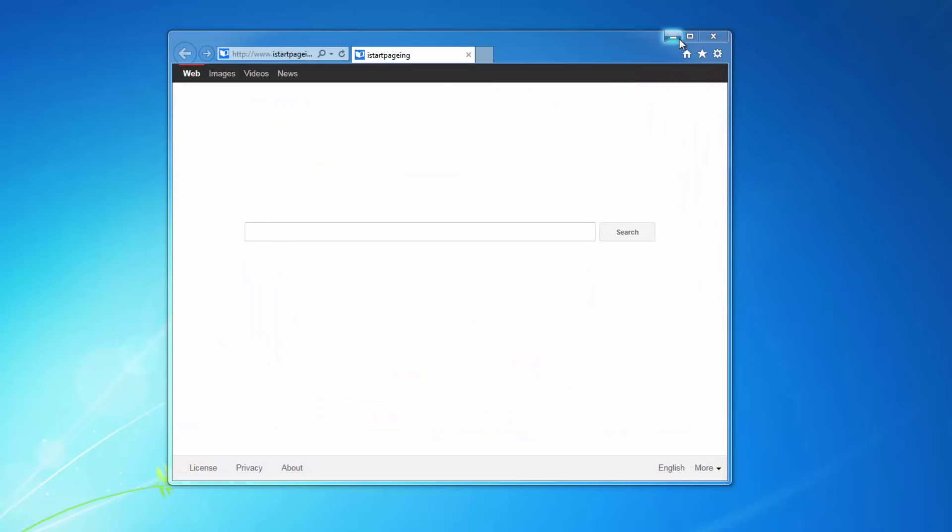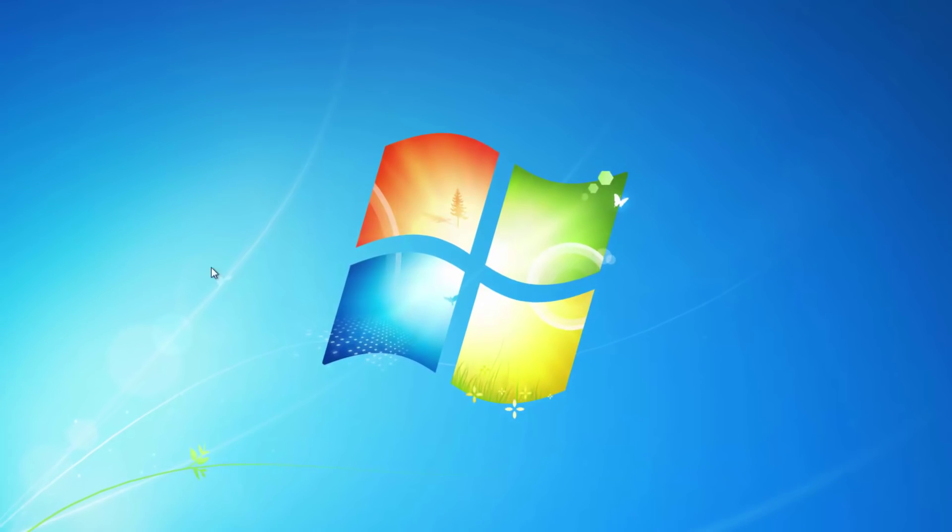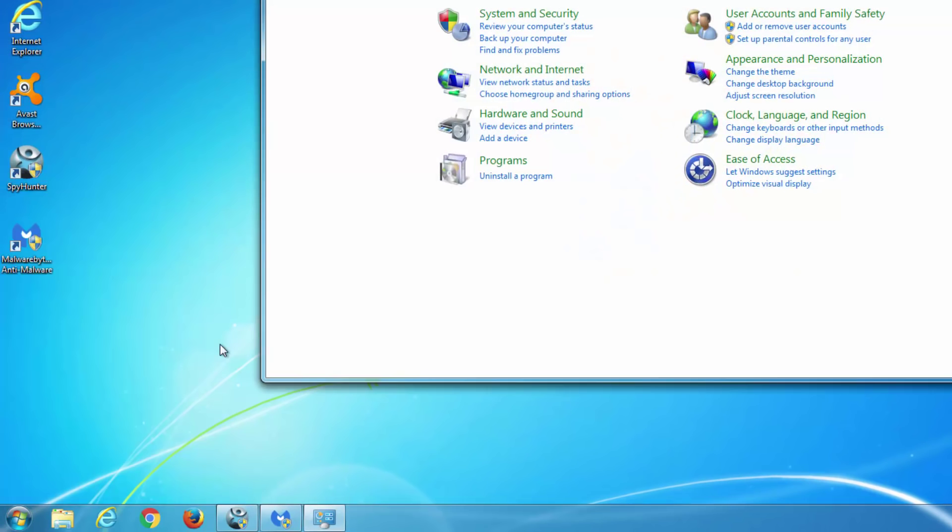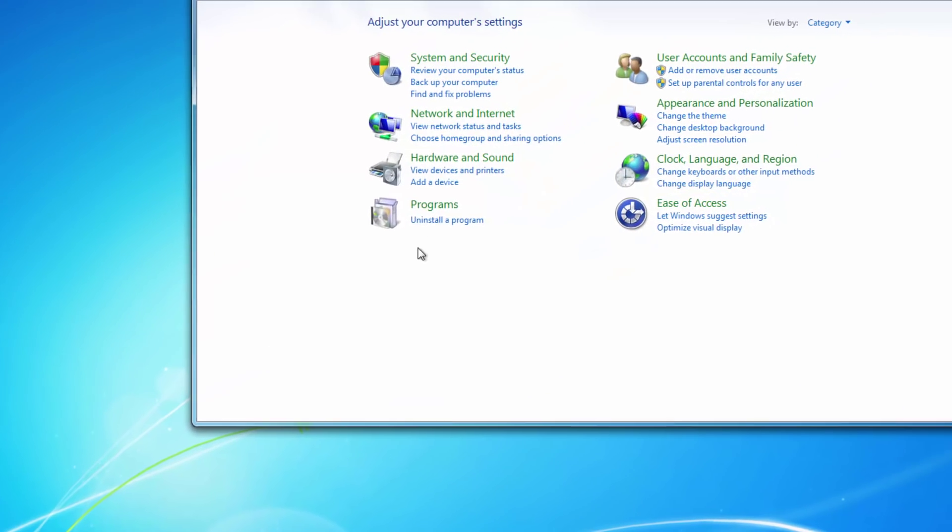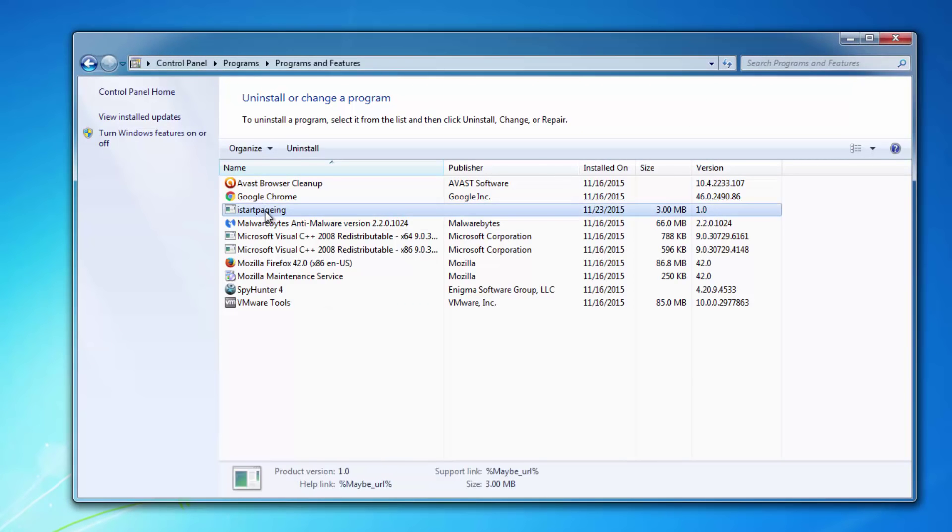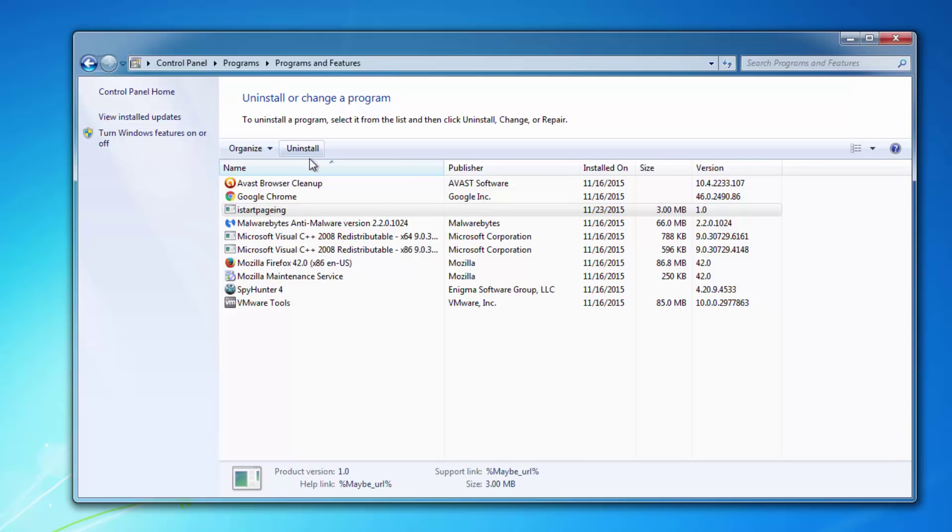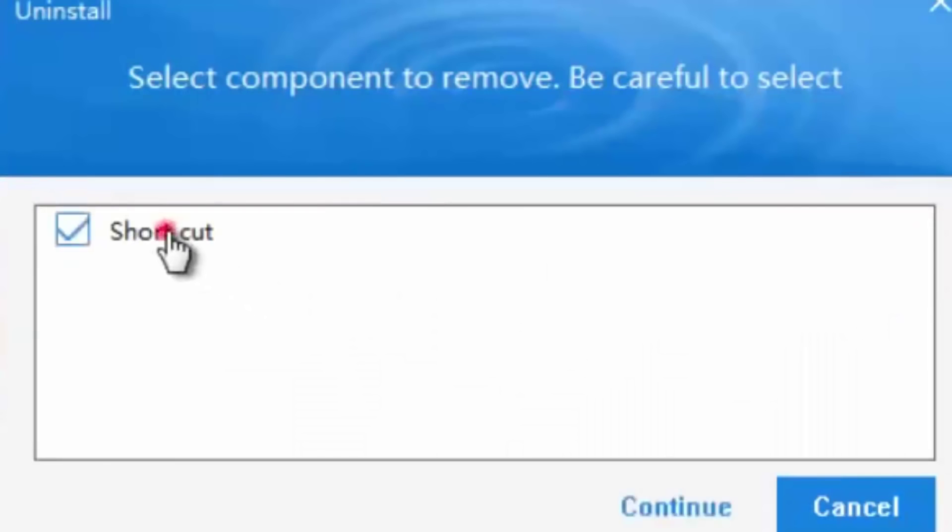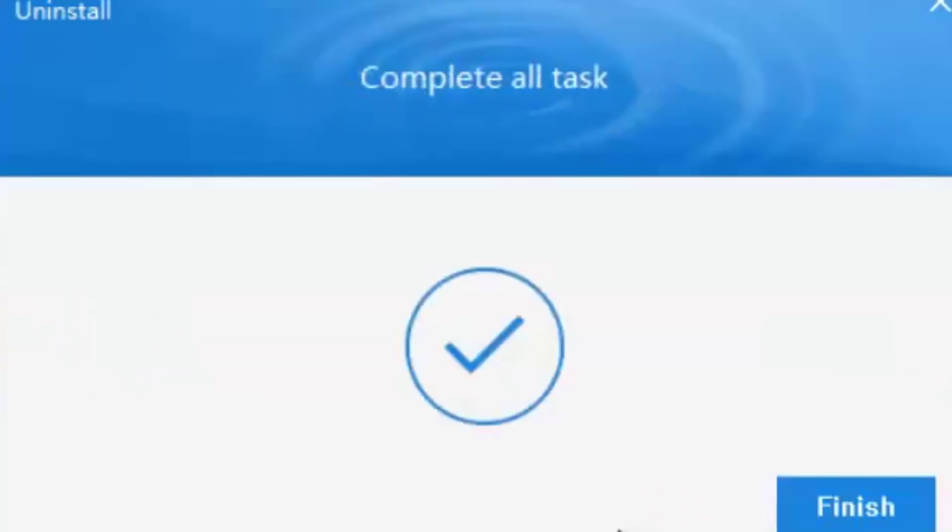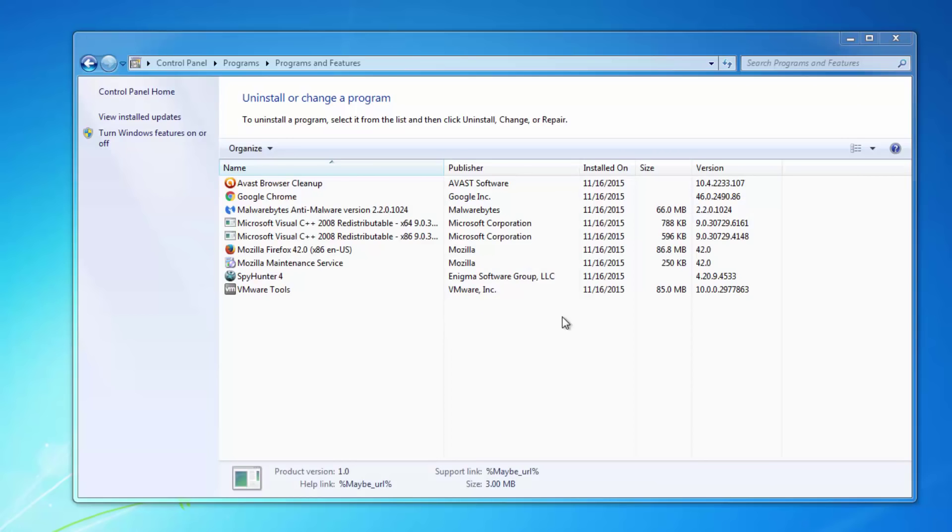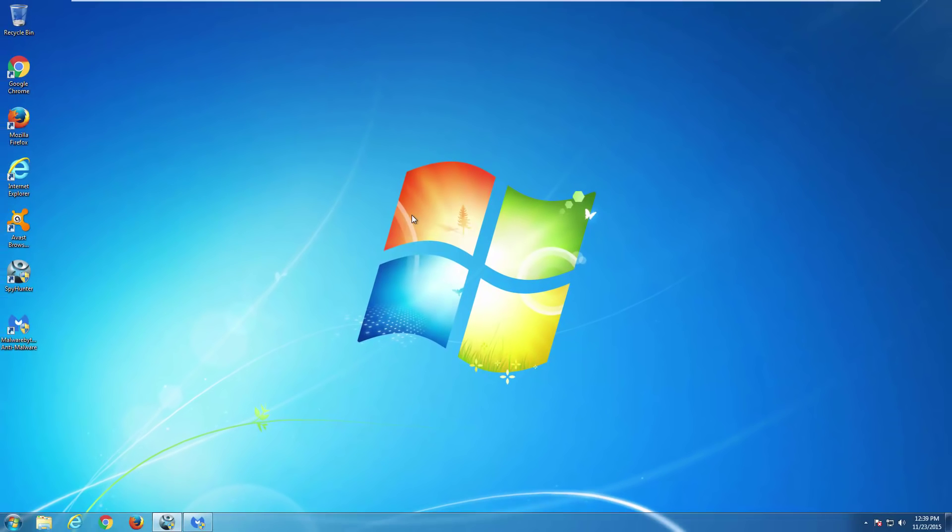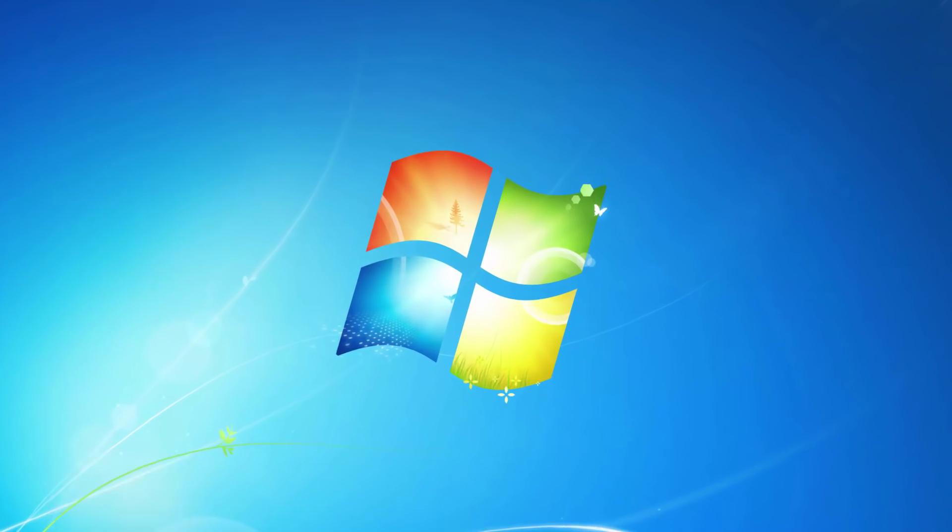When you try to change or reset your settings it keeps coming back, and that's why you need to start from inspecting your list of installed programs and uninstall iStartPaging from here. It may offer you an option to remove shortcuts. Do it, but this will basically do nothing to your browsers.